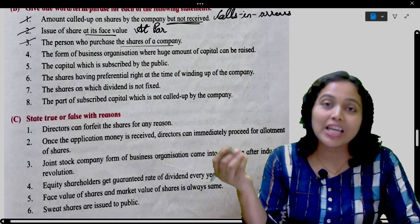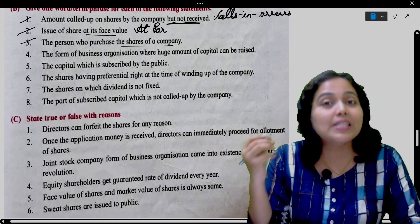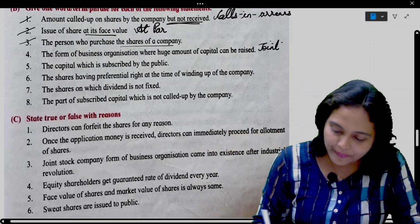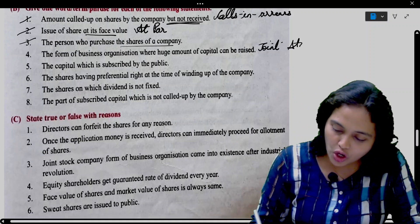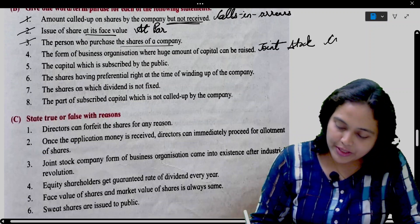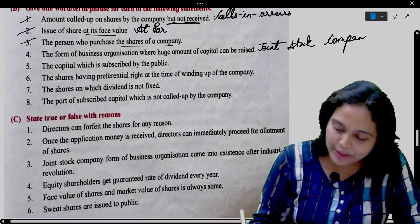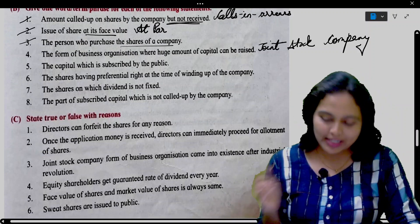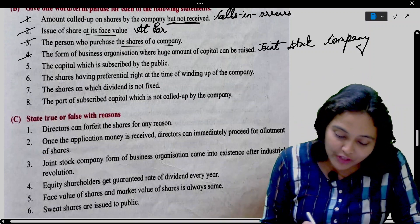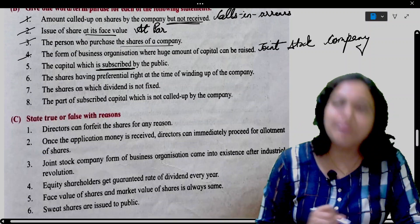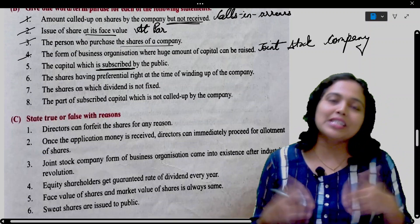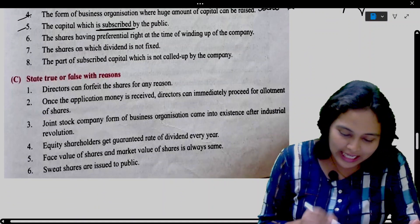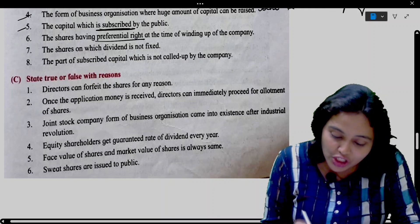The form of business organization where a huge amount of capital can be raised is called a joint stock company. You have to write joint stock company — short form is company, but its actual name is joint stock company. The capital which is subscribed by the public is known as subscribed capital.